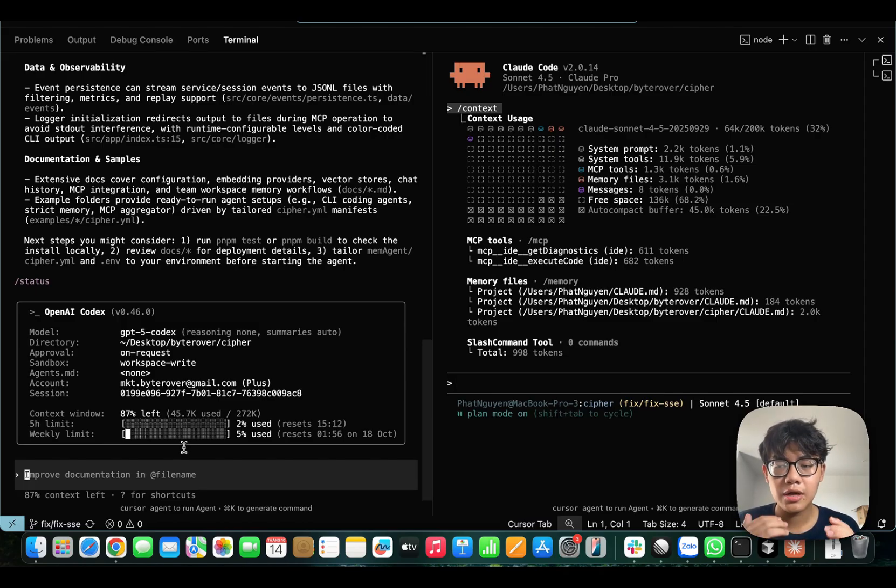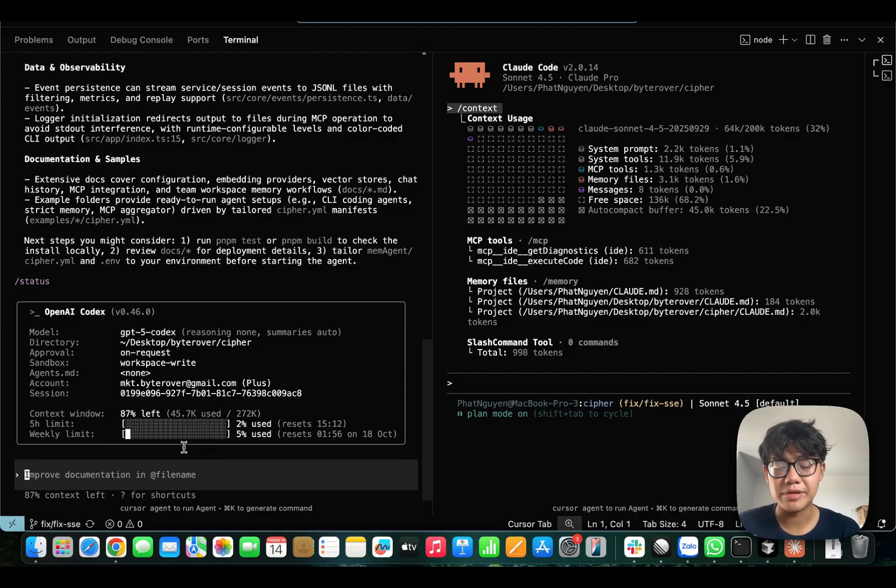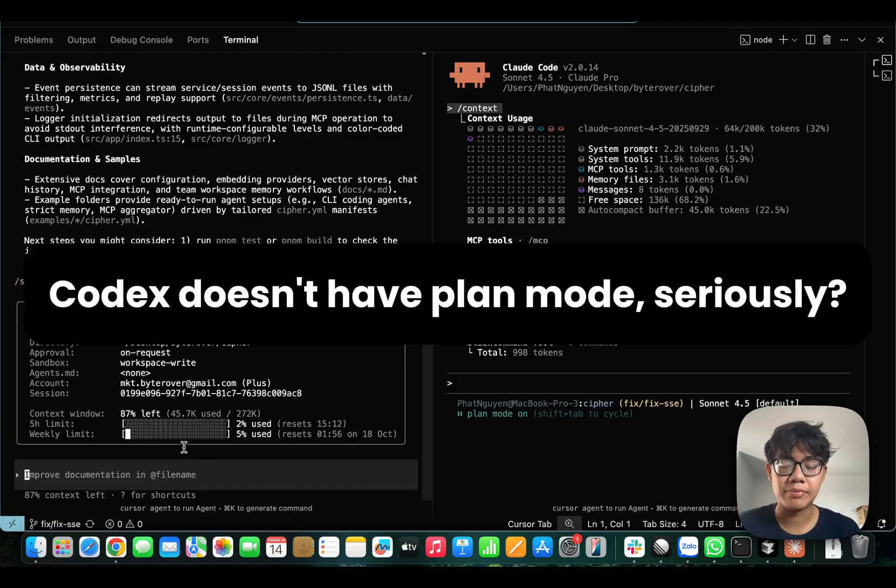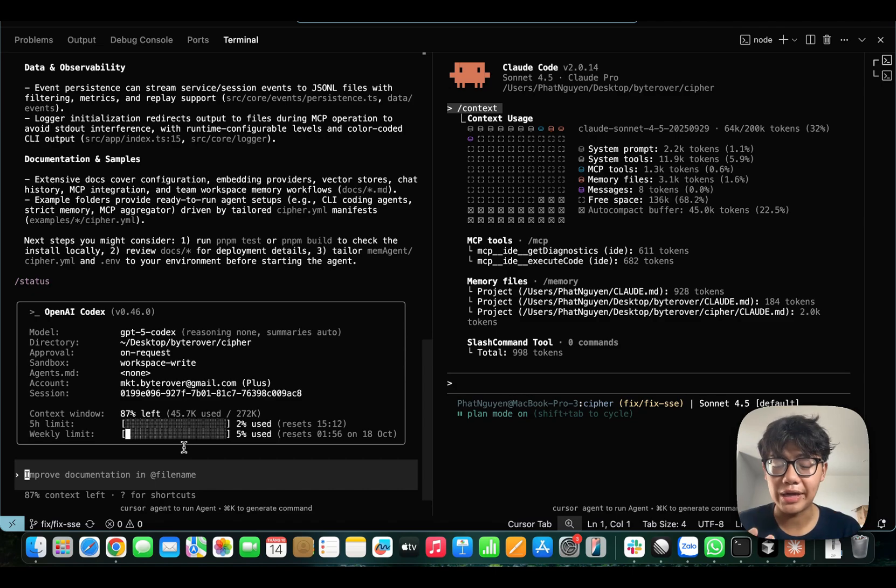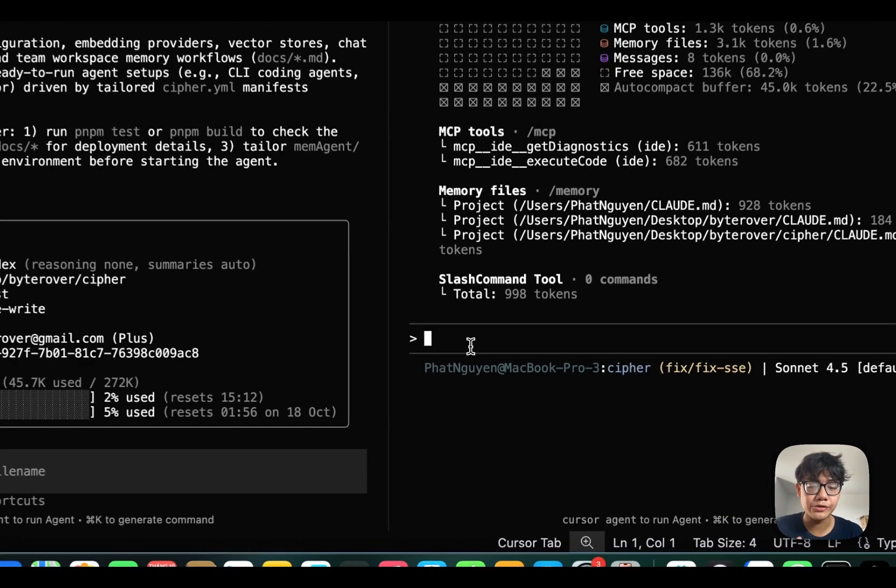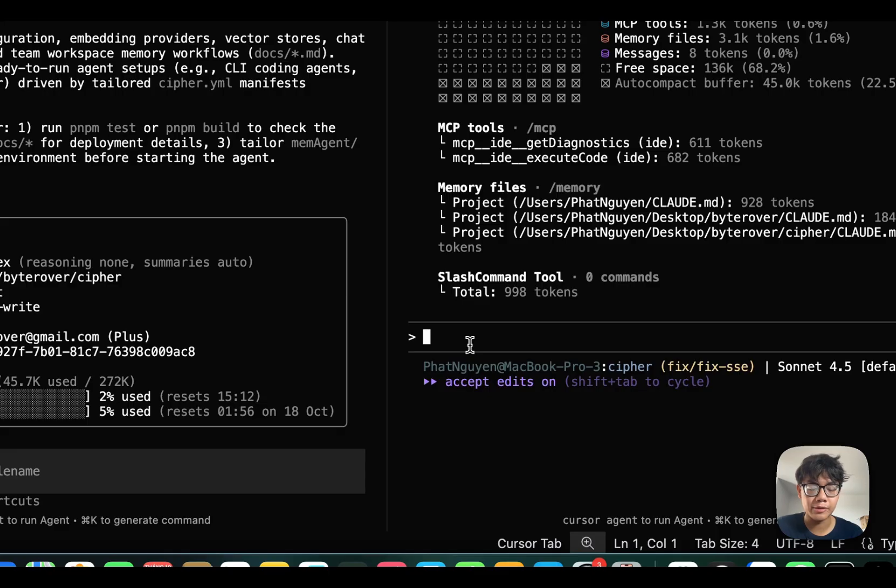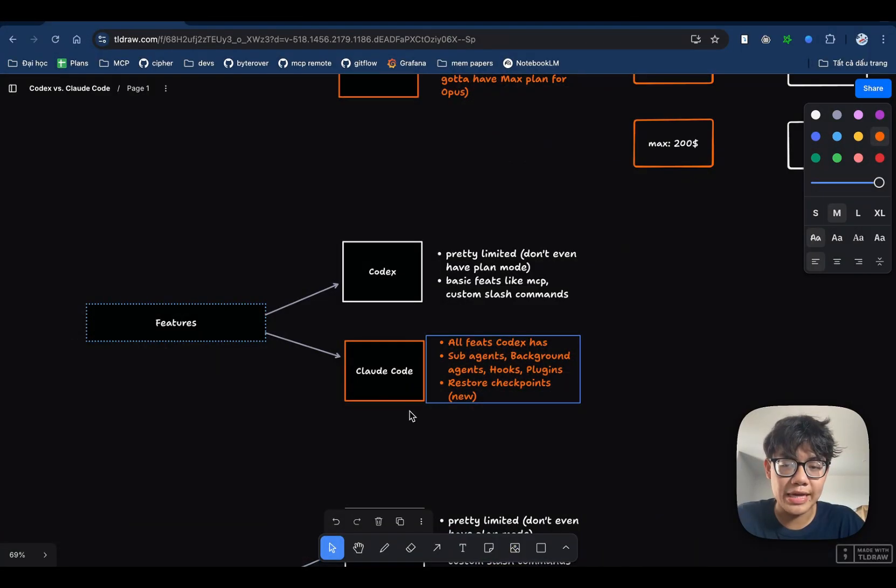As I said earlier, Codex is pretty limited in terms of features. But what surprises me the most is that it does not even have plan mode. Plan mode is probably the most basic features that all coding agents have nowadays. It's very easy to use plan mode. You just need to hit shift tab to go from the normal mode to the plan mode.